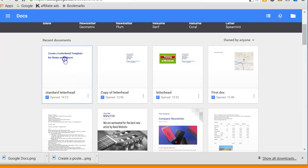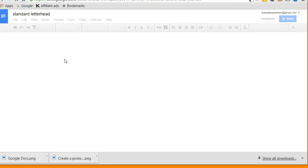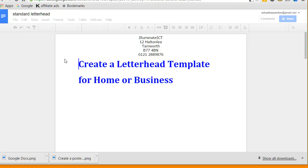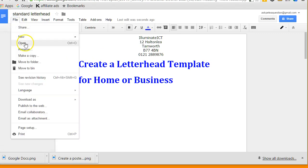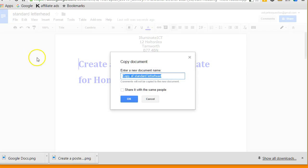So I can click onto that, there's my standard letterhead. And what I would do here is go to File and make a copy. So I've got a copy of the standard letterhead, I can say okay.